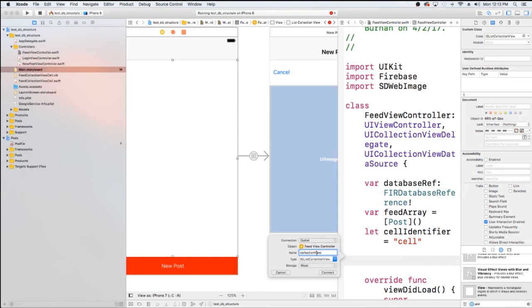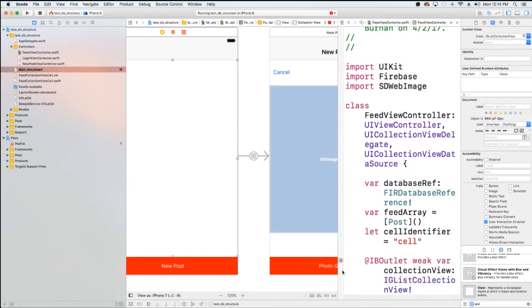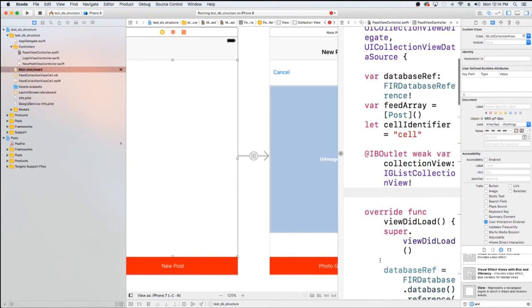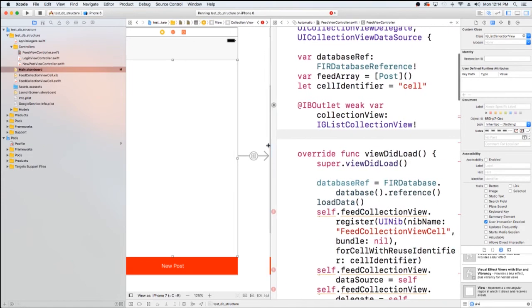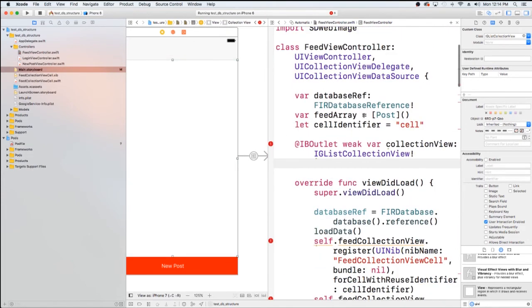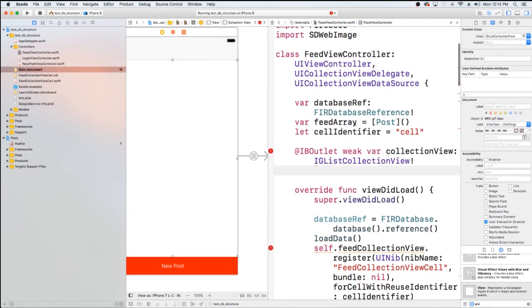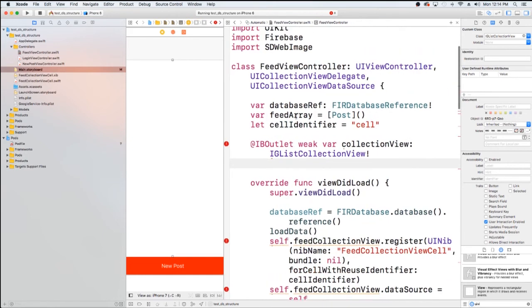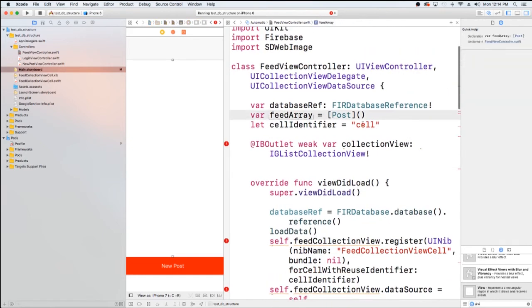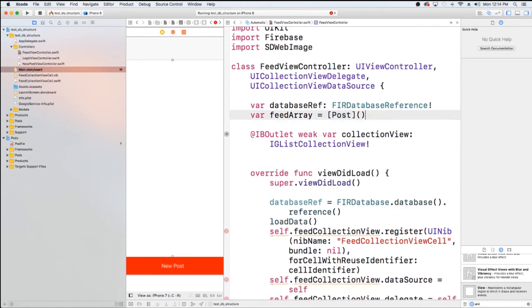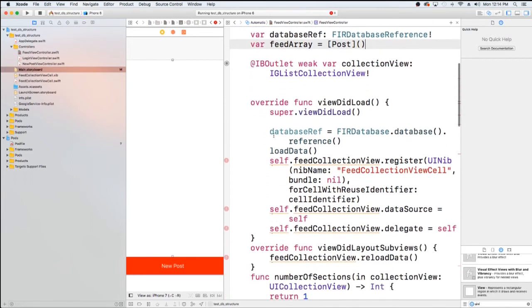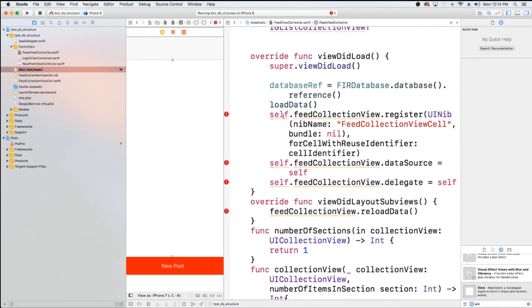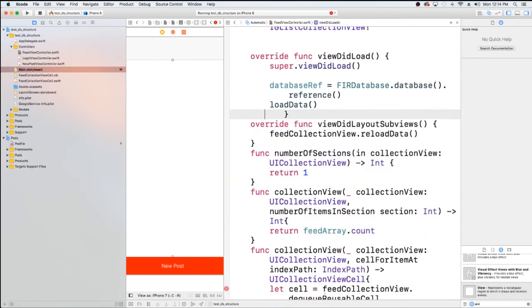While IG List Collection View is a framework that is done by Instagram, it is still a collection view. So just a little fun fact. All right. And I'm just going to clean up some things in here to get ready. We won't need this any longer. Because we're not doing a collection view, we do not need any of this. So I'm going to delete that as well.